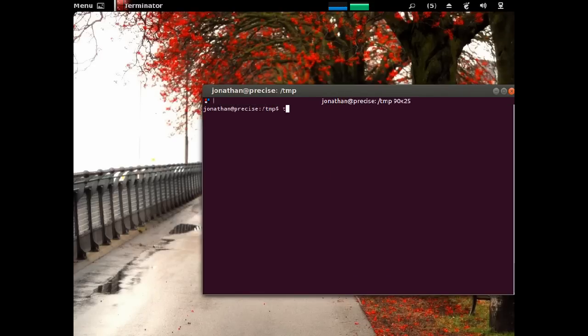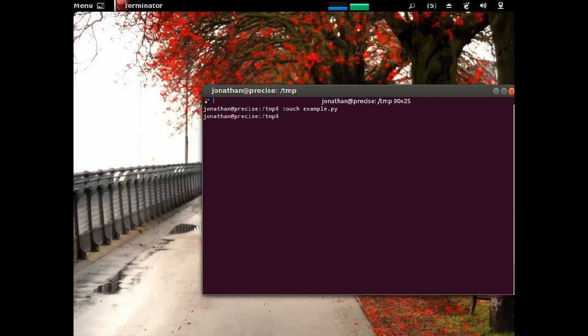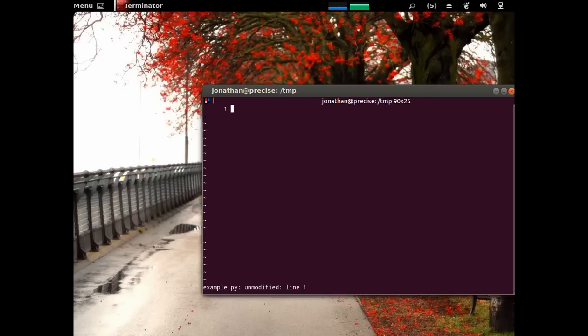So, why don't we create example.py, the py basically telling us that it's a Python file, and I am going to edit it.